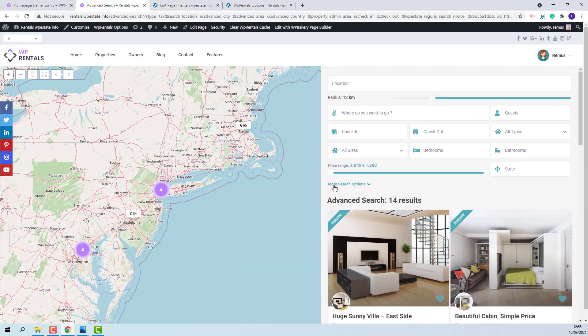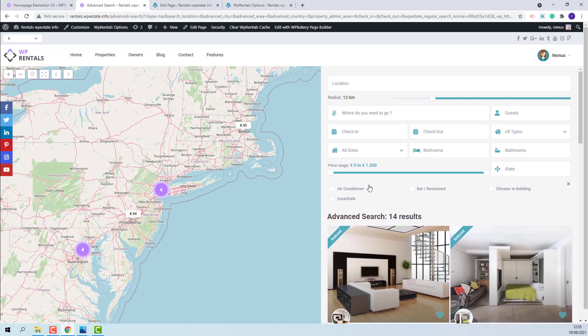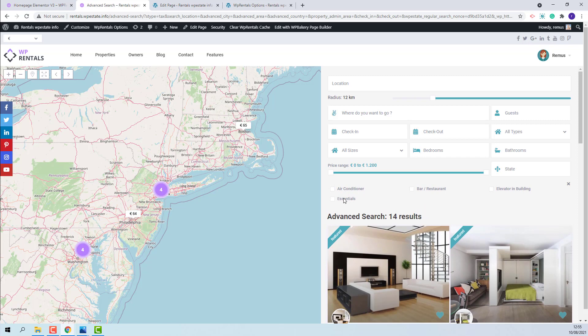And in half map you will have more search options that will show the features and amenities that you selected in admin.